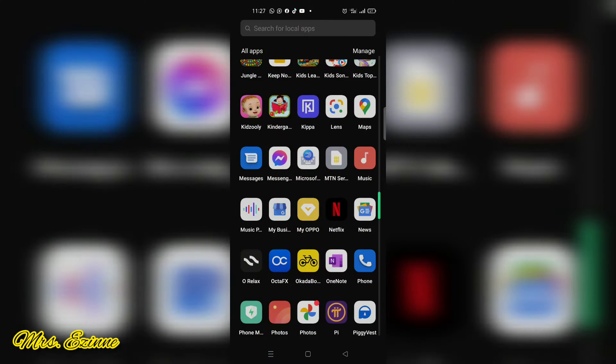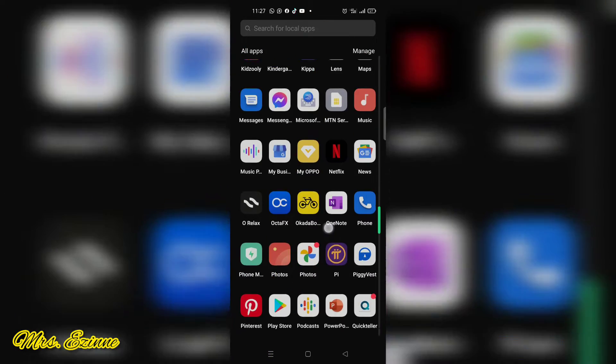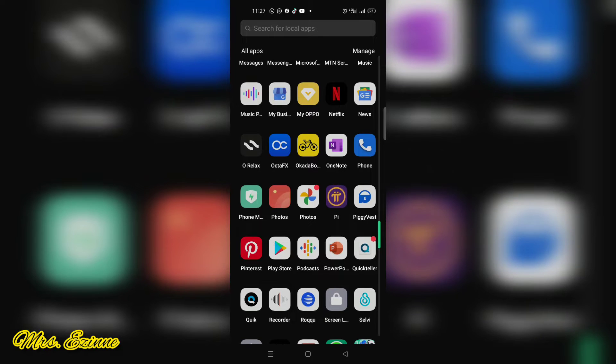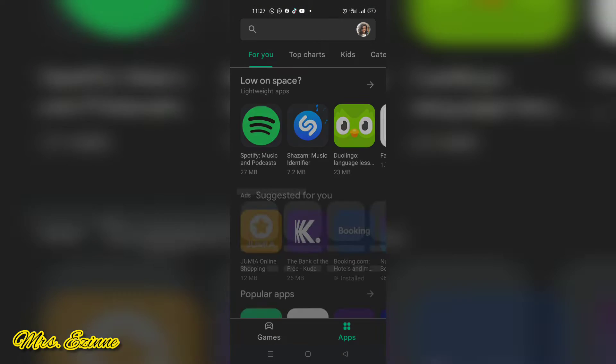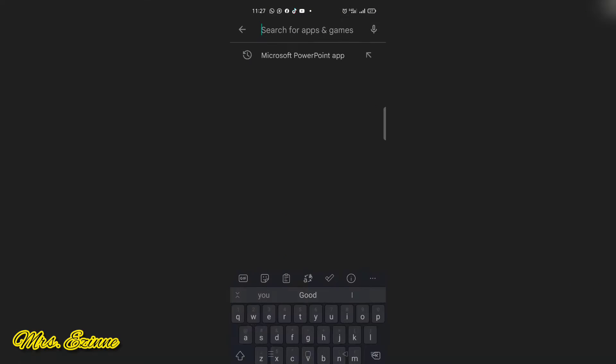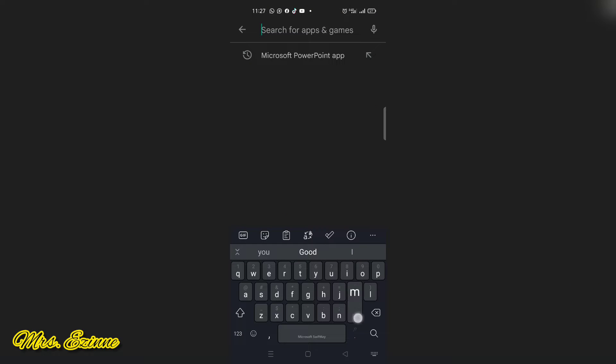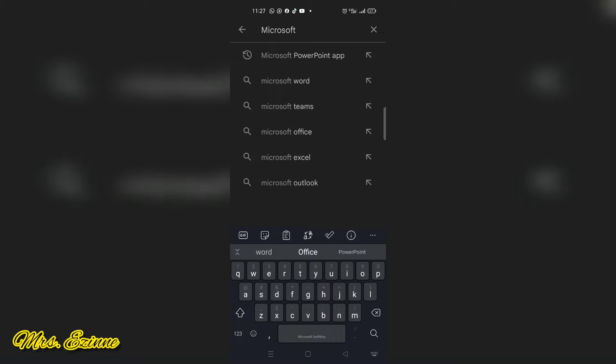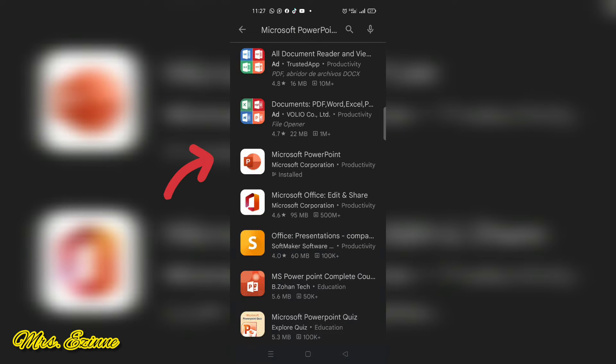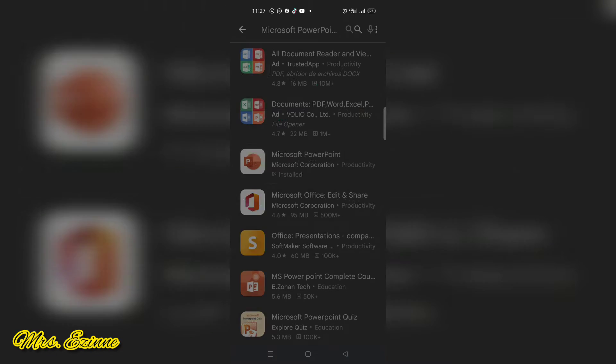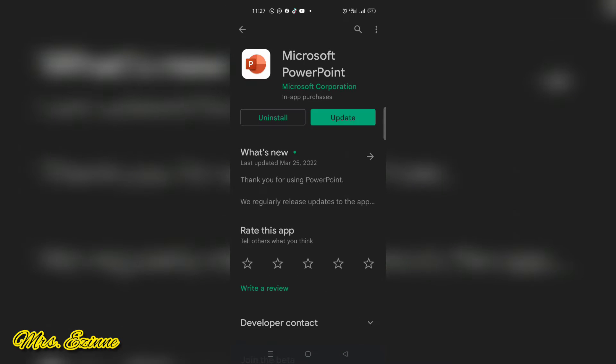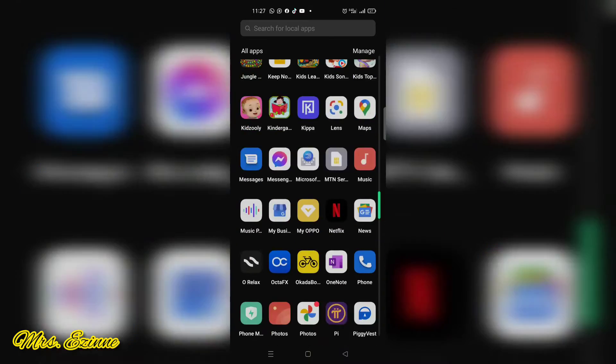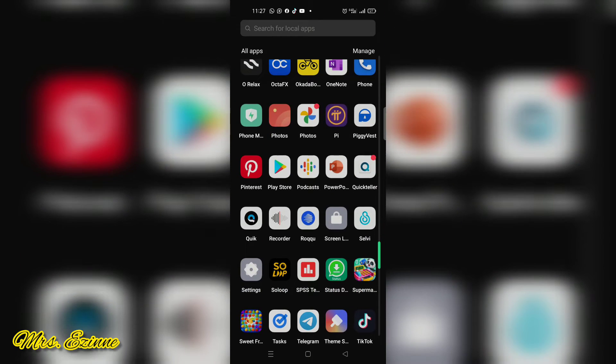The first thing you want to do is to go to the Play Store on your Android phone and download the Microsoft PowerPoint app. If you have not installed it, just go ahead to install it. Since I've already installed it, I'll go ahead and open the app on my phone.